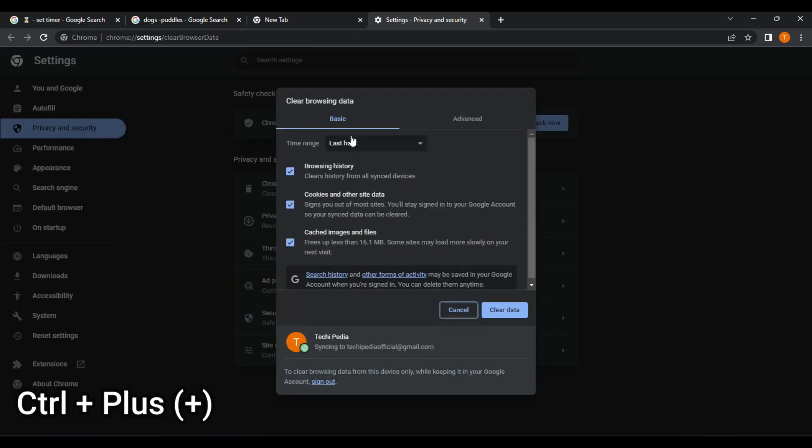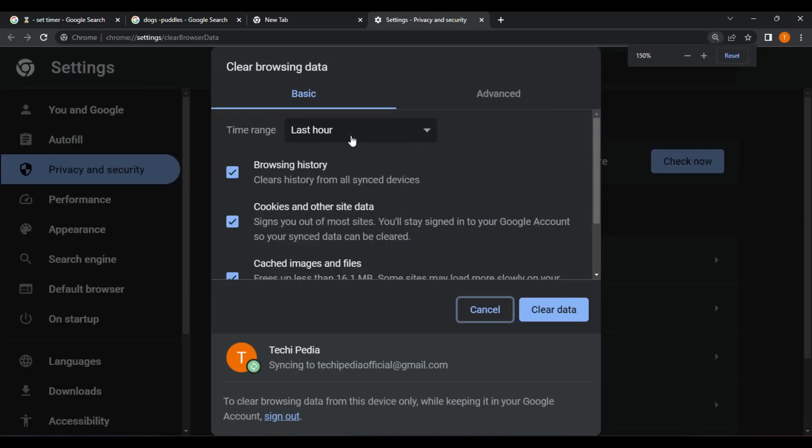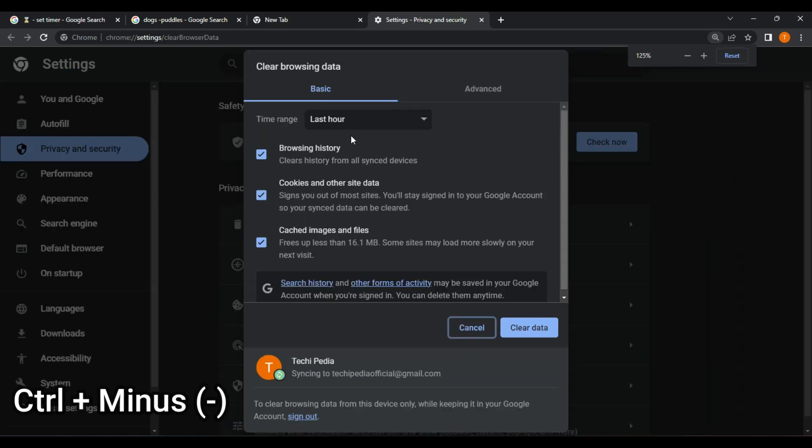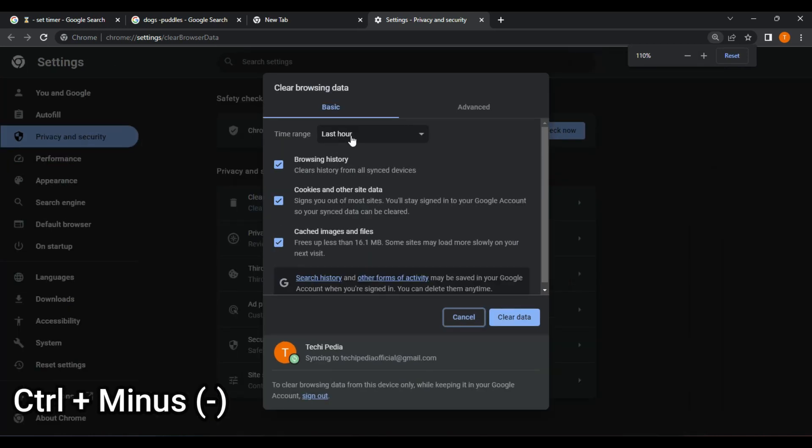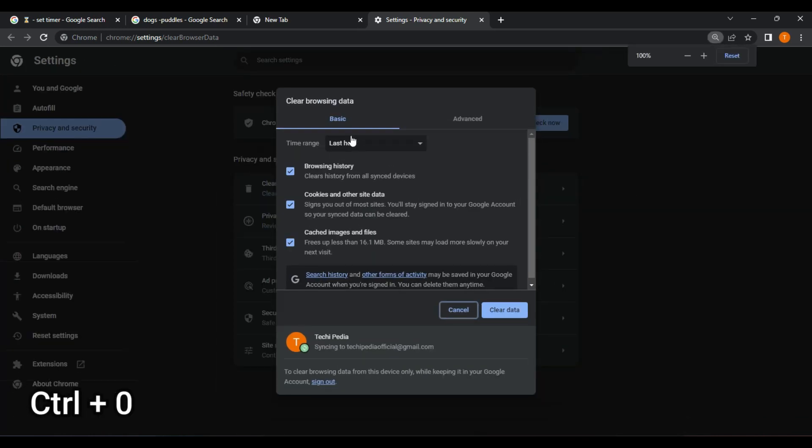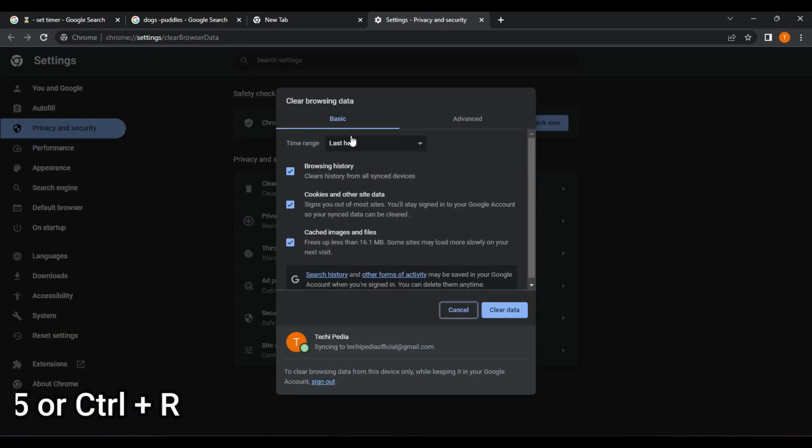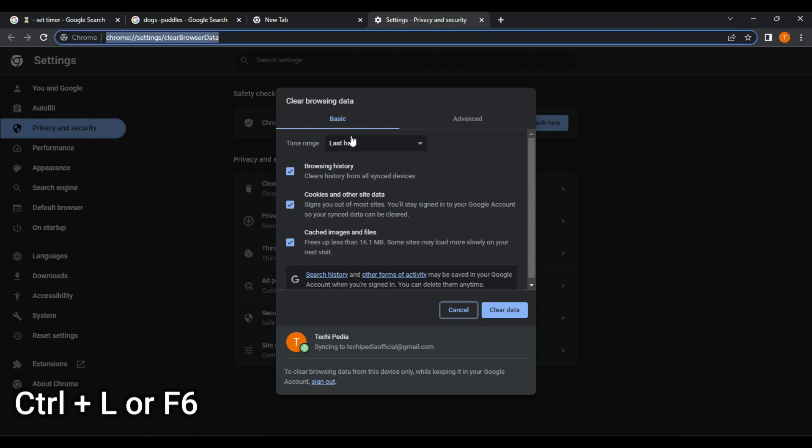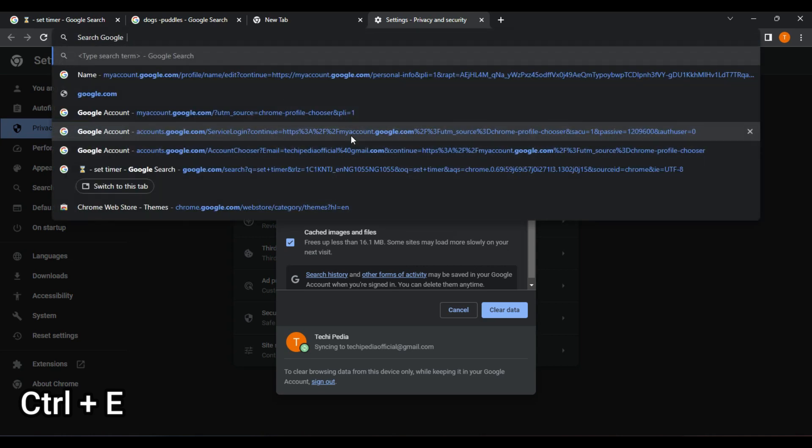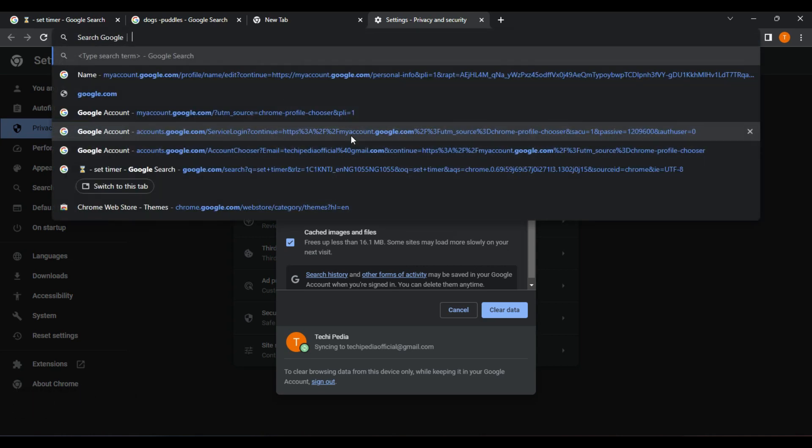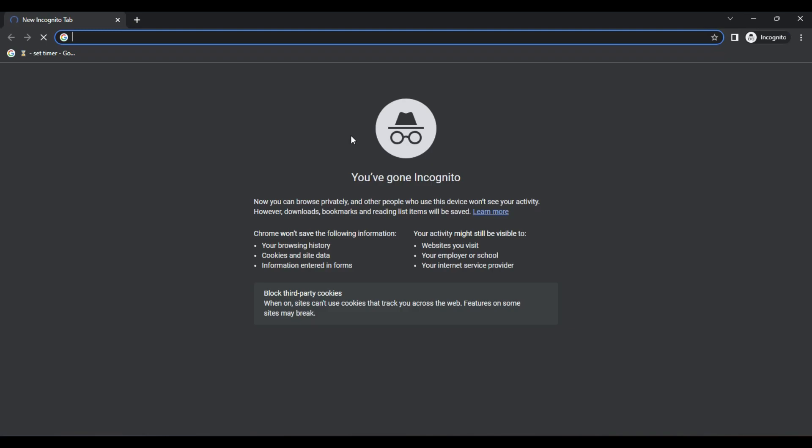Control plus Plus, Zoom In. Control plus Minus, Zoom Out. Control plus Zero, Reset Zoom Level to 100%. F5 or Control plus R, refresh the current page. Control plus L or F6, move the cursor to the address bar. Control plus E, move the cursor to the search bar. Control plus Shift plus N, open a new incognito window on Chrome or private browsing window on Firefox.